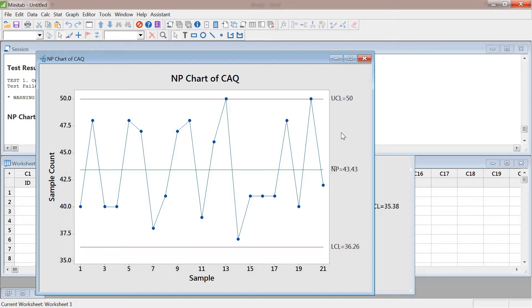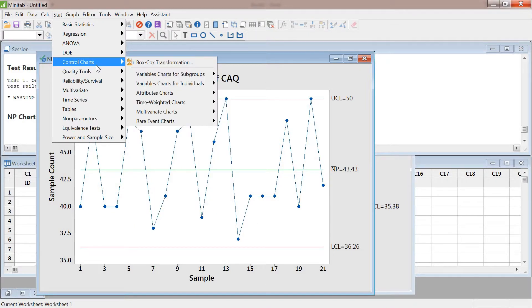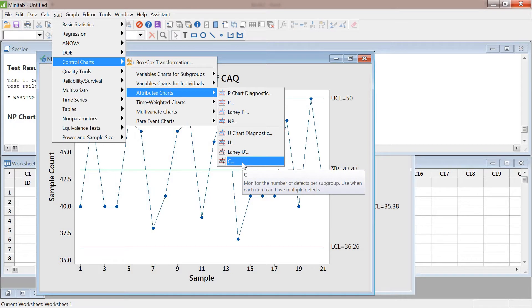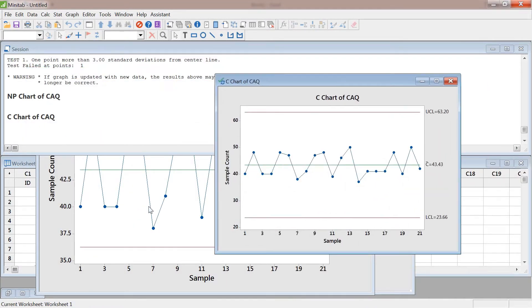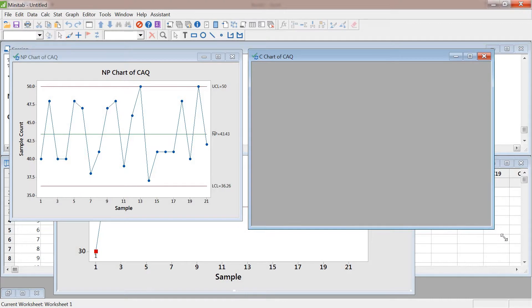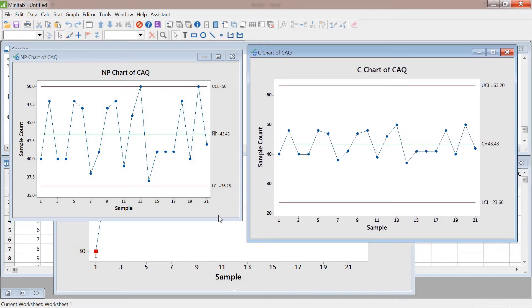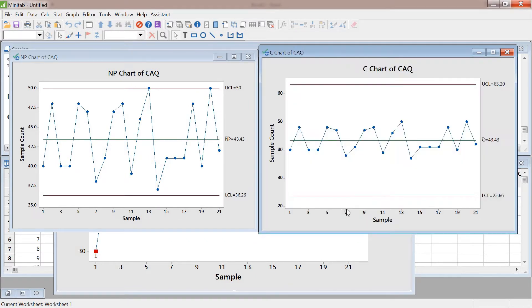The second most appropriate chart would be a P chart, C chart, or U chart. Let's create a C chart — you will see something strange. If you look at this, the professor had only 50 questions, but in the C chart the control limit goes from 23 to 63. It gives you the same kind of trend, but the numbers change in a way that's difficult to explain.